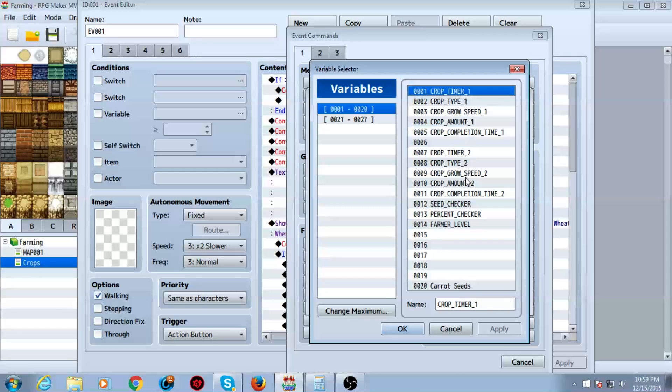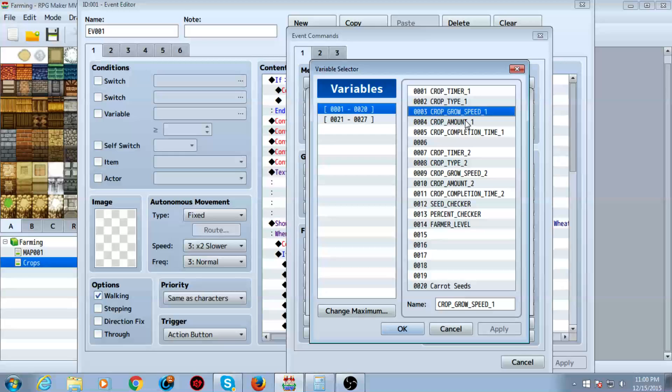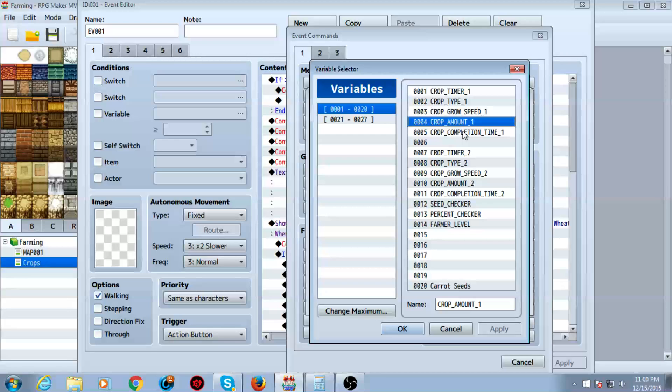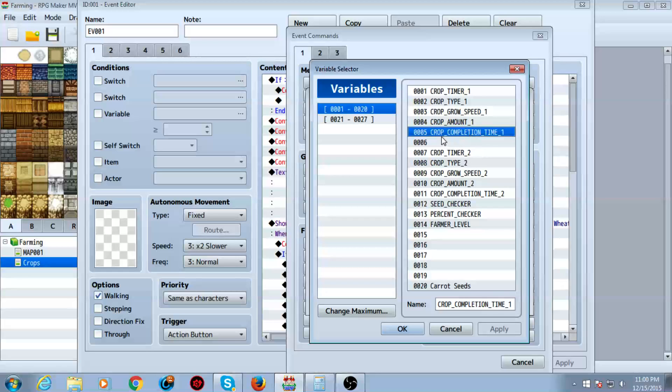So you're going to want to make a variable called crop timer and then identify it by a number, like which crop it is. In this case, one. You're going to want to make crop type to determine which type of crop it is. You want to make grow speed, you want to make grow speed amount, which is how much you gain from picking the item up. Which, by the way, you can set it to a random. So sometimes you can get whatever if you want to. It's up to you. And the completion time. How long it takes to complete.